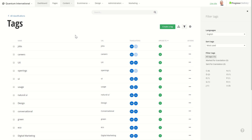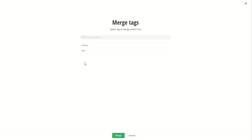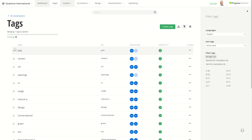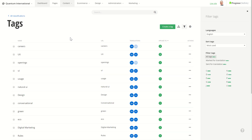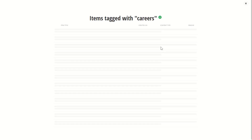To do that, I would have to go into these two items, remove the Jobs tag and set the Careers tag. With the new UI, there is an easier way — I can just select them and click Merge. When I select Careers and click Merge, what this will do is take all items using the Jobs tag and assign the Careers tag to them. At the end of the operation, the Jobs tag will be deleted. As you can see, there is a progress bar on top of the grid telling us what is being done. When the operation completes, the grid will refresh itself and the Jobs tag is deleted. What's more, the Careers tag is now being used by all four items.